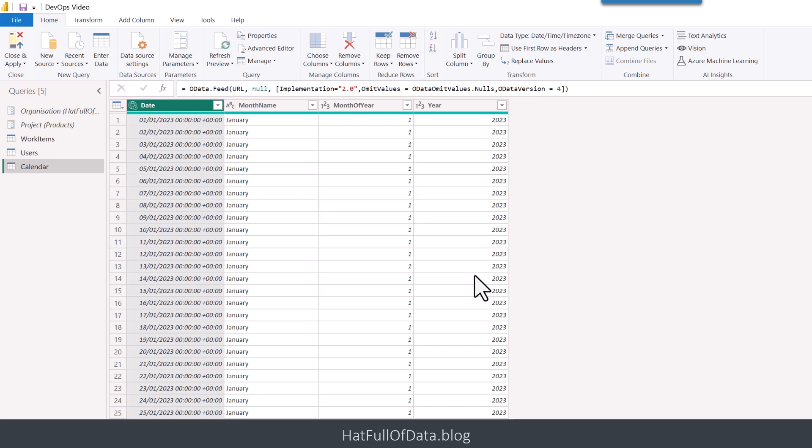And I'm going to do exactly the same for the calendar. So there we go. I've got my three tables. I've put them all in. I'm now ready to close and apply back into my report.